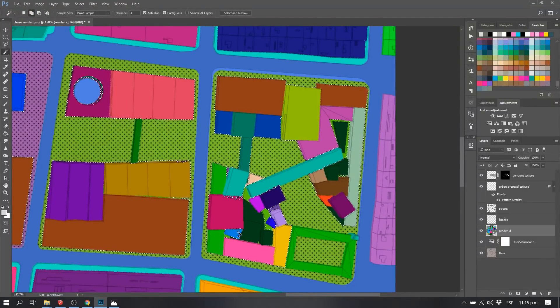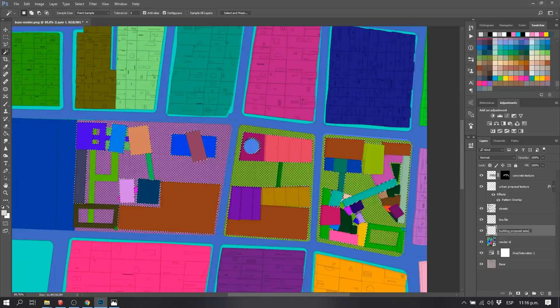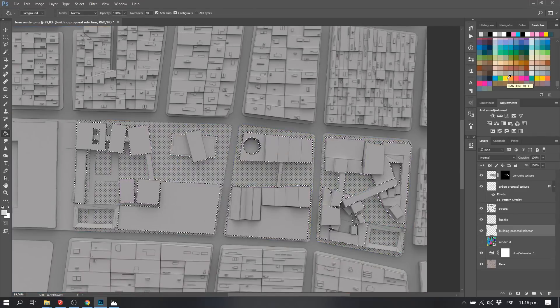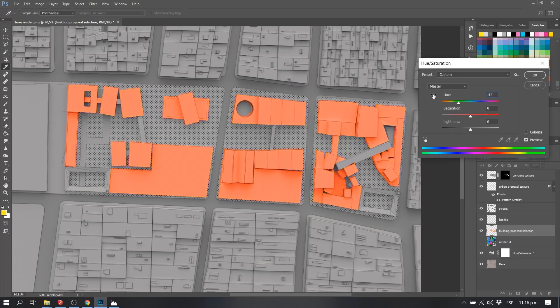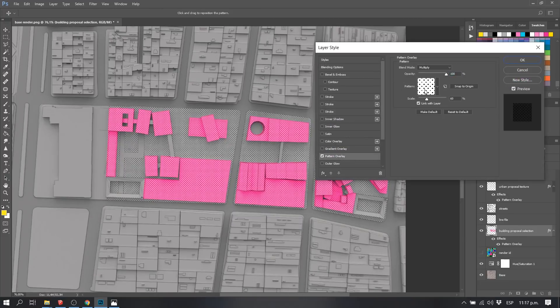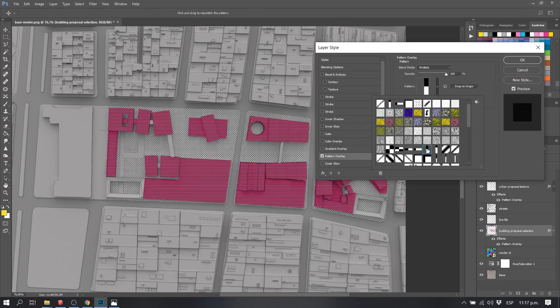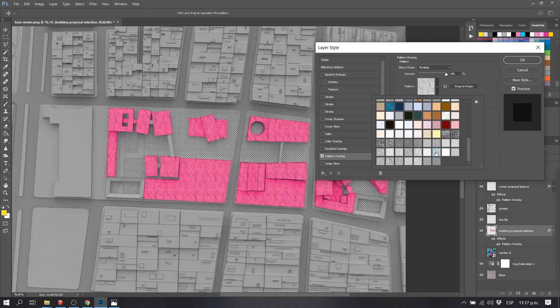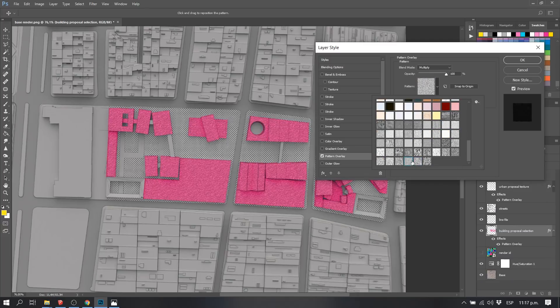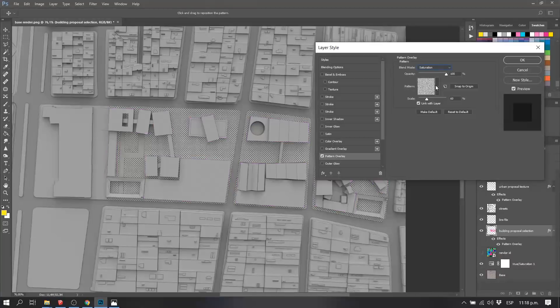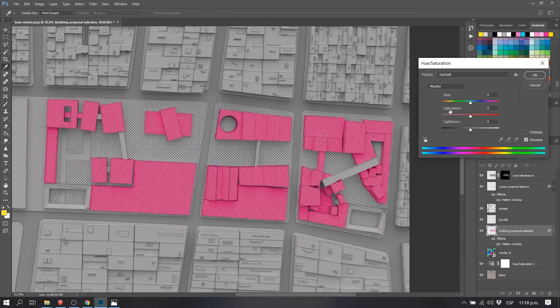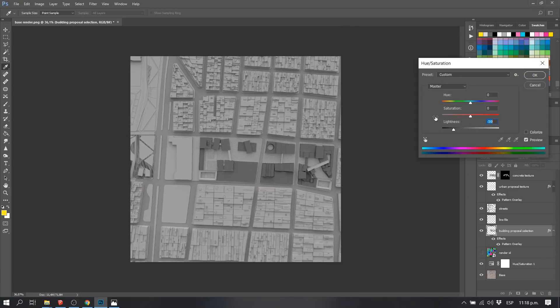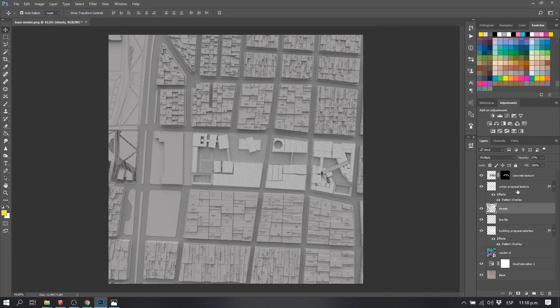Now I'm going to add some texture to our buildings, the main buildings of our proposal. This is the same procedure. We go to our render ID layer, then we select everything that we want to be selected. Then we add a texture. Right now I'm adding textures from the blending options, but you can add textures that you already have of images. If your project is a concrete project or a wood project, or it has a special texture, you can add it.